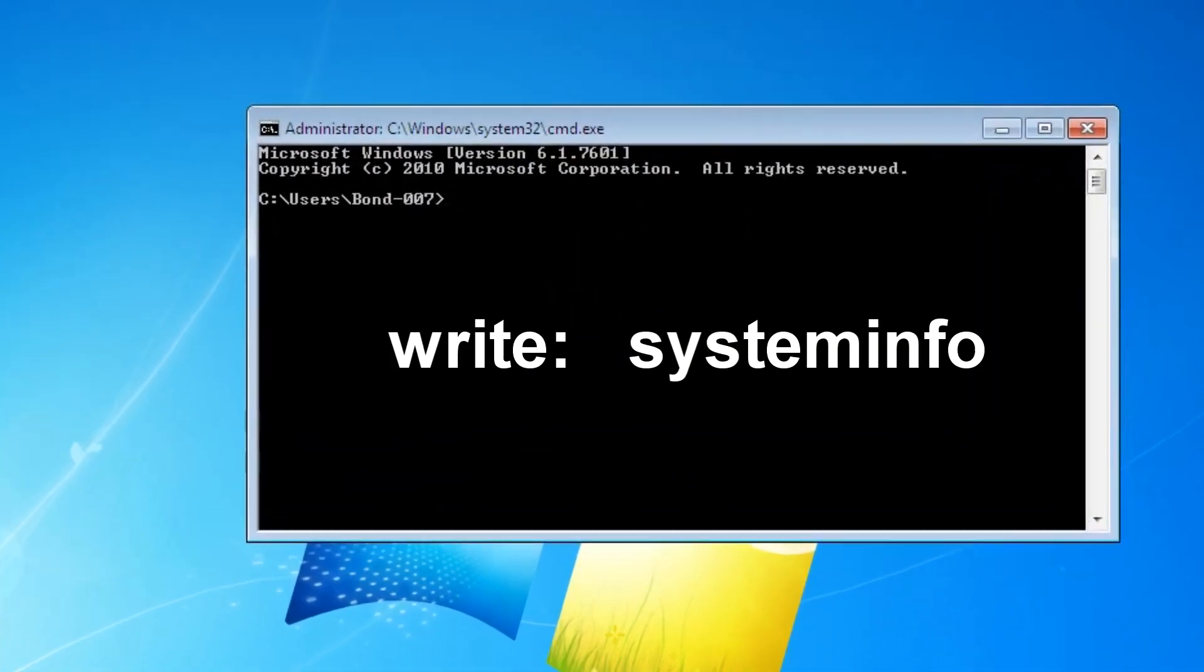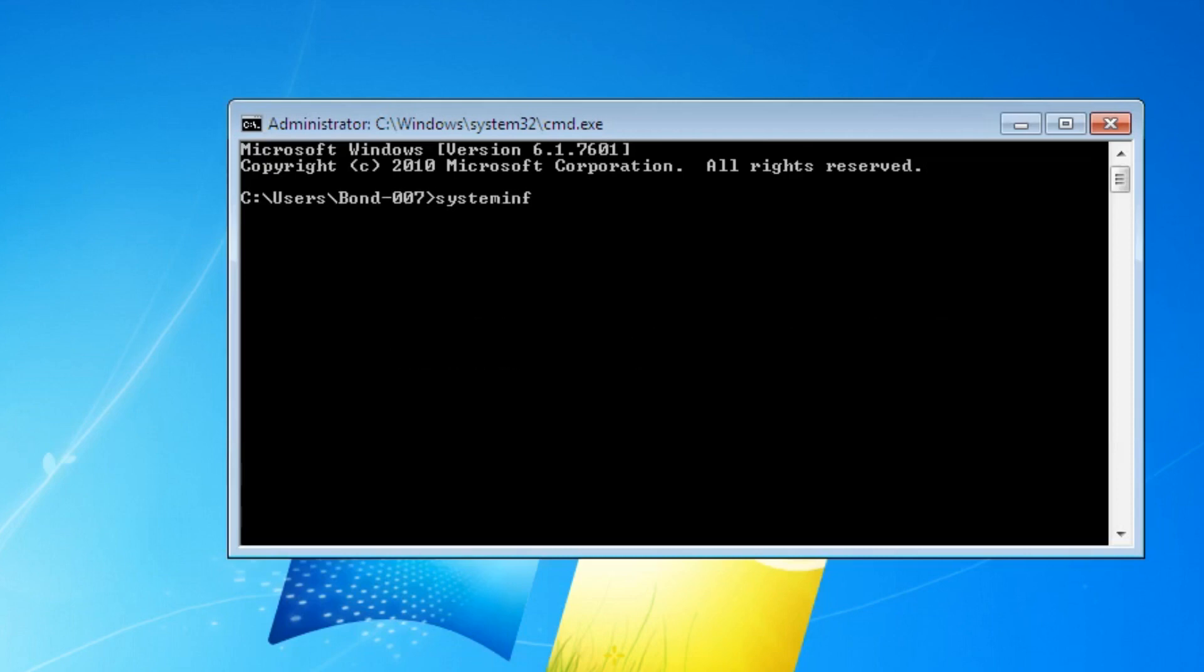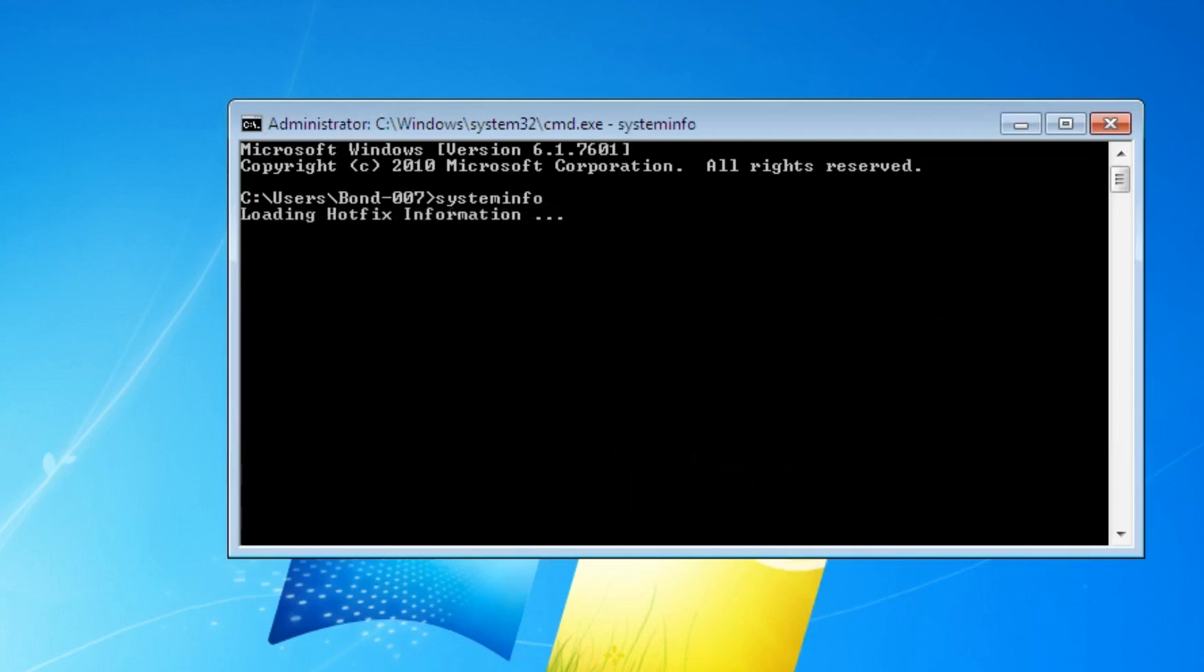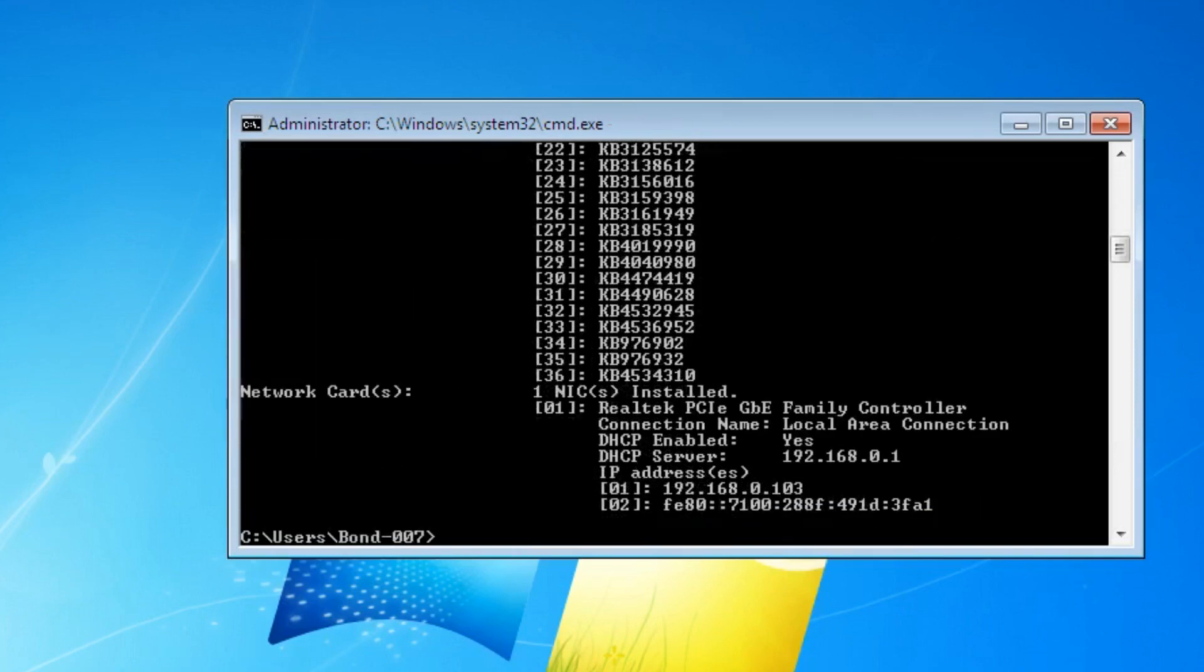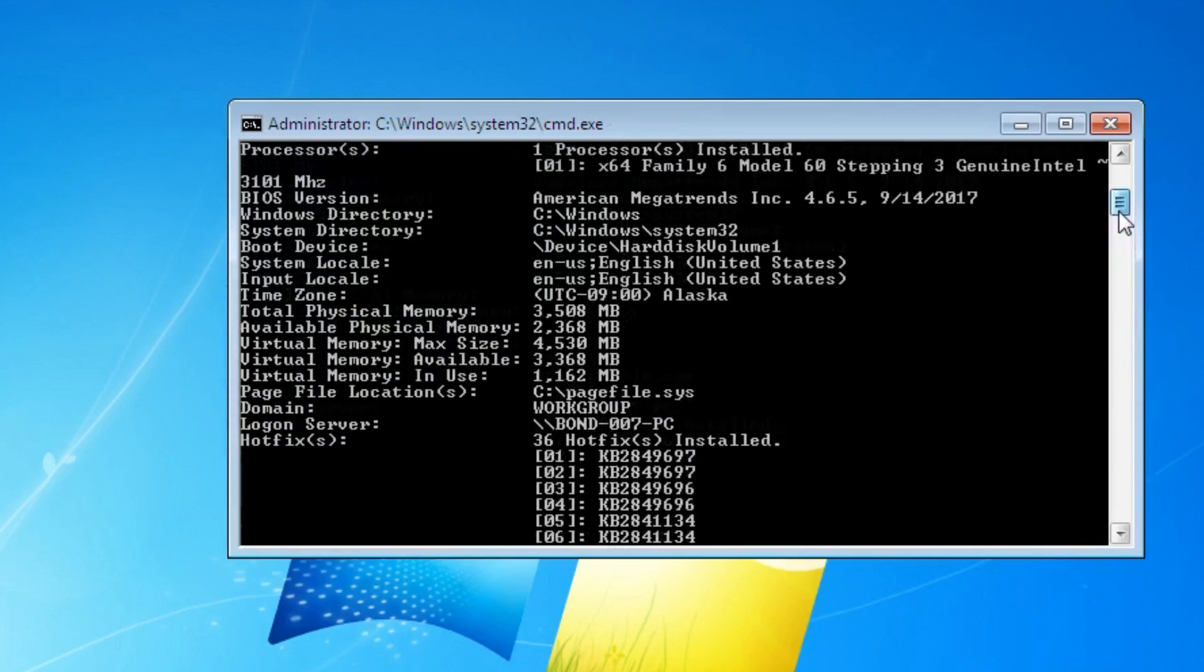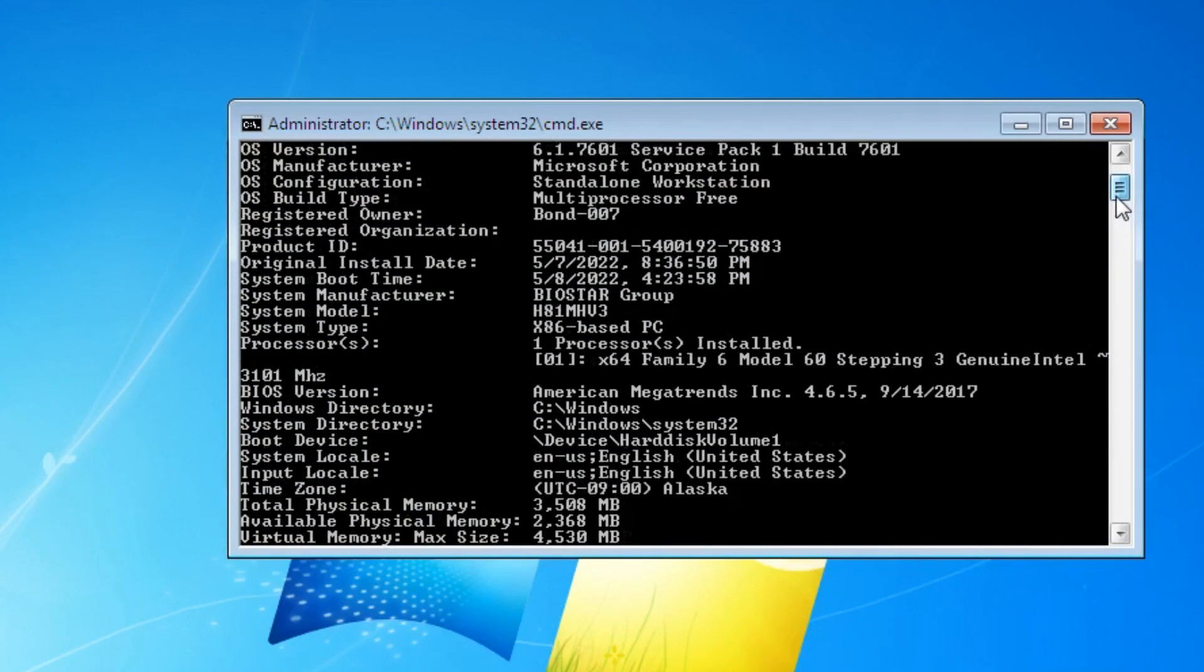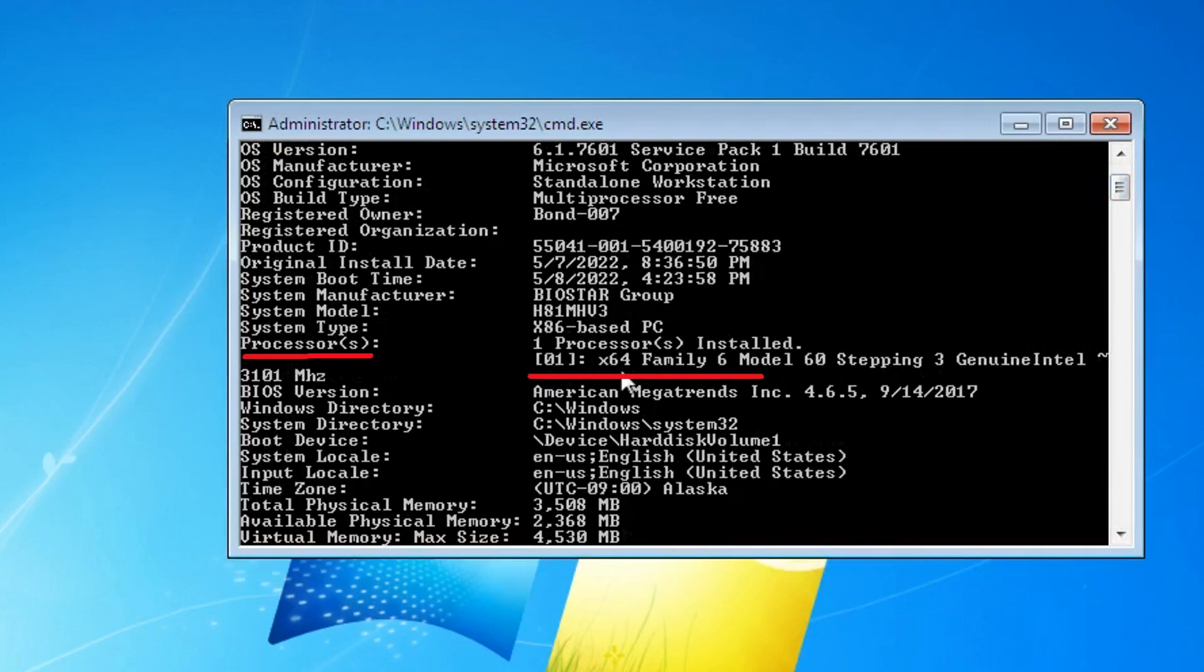Enter the command 'systeminfo' and press Enter. Now let's find the line here: processor. And if in this line we see x64 family, then this means that the bitness of your processor is 64 bits.